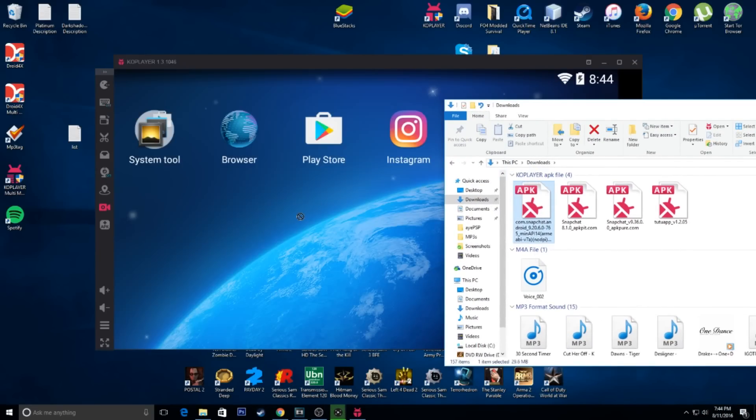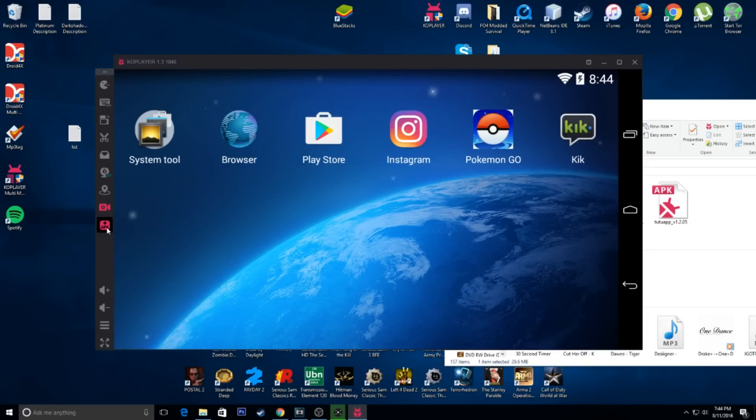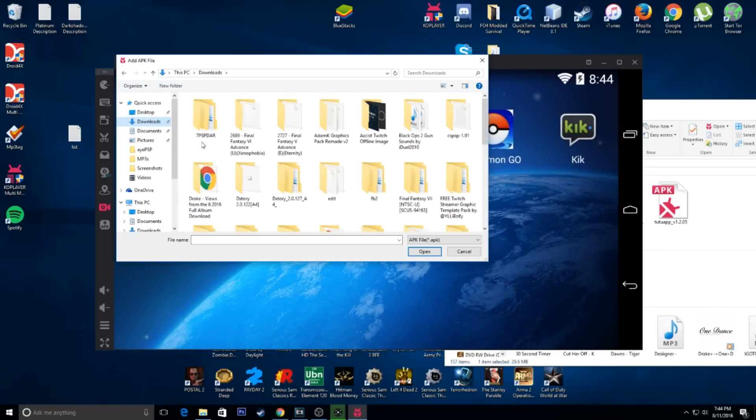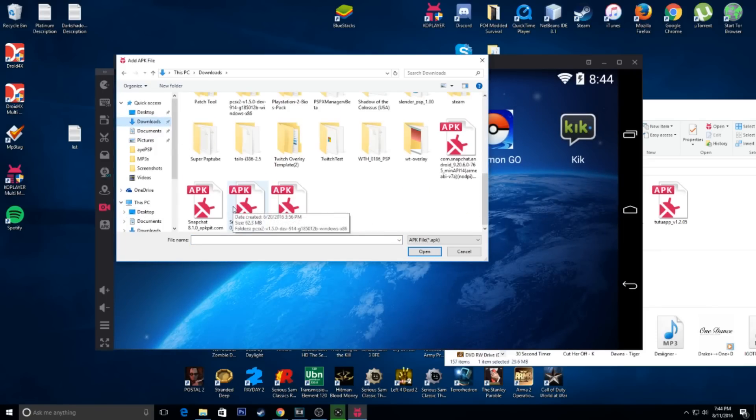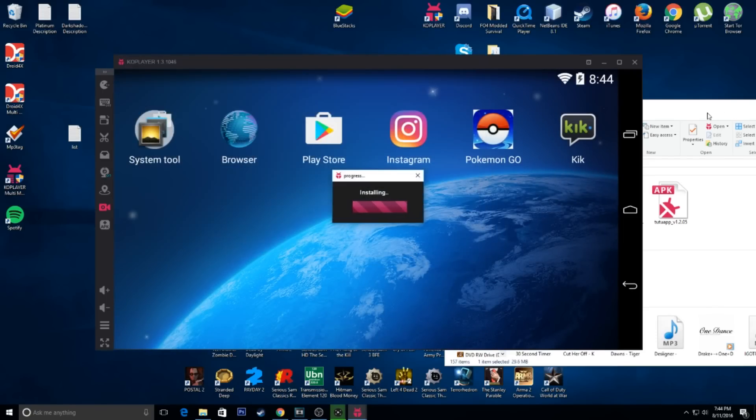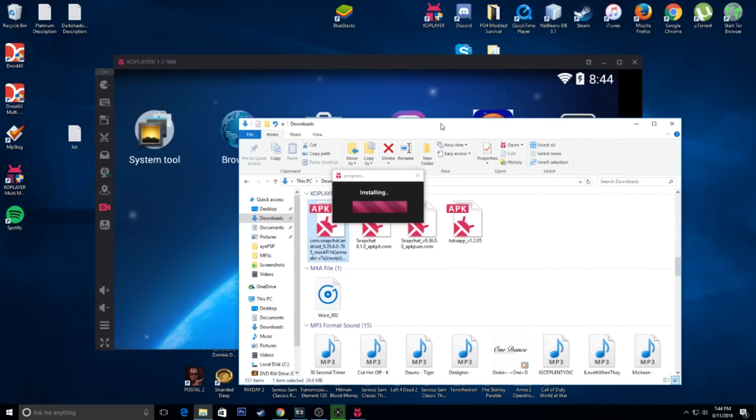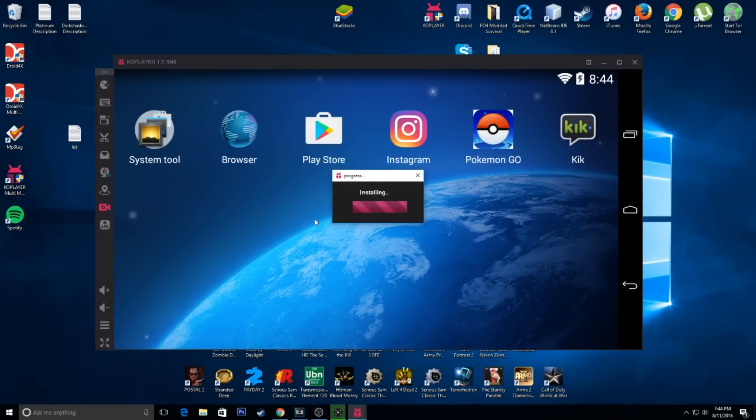We're just going to drag it into the... Okay, that doesn't work anymore. We're going to have to go to this one. And we're going to go to downloads, which is where mine is. And we're going to pick this one. Just going to hit open. So, now we're going to let it install. It's installing the older Snapchat app.